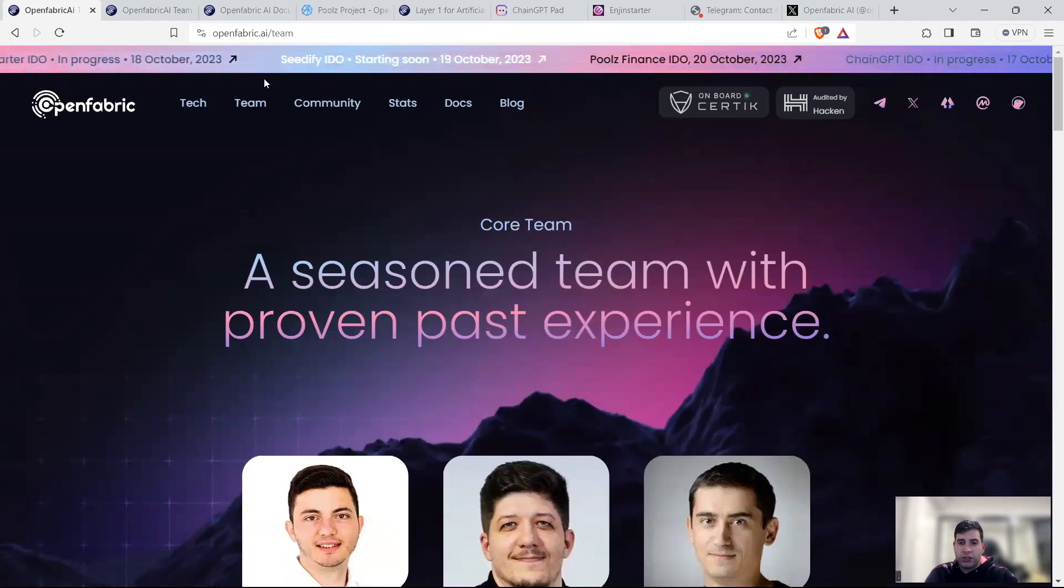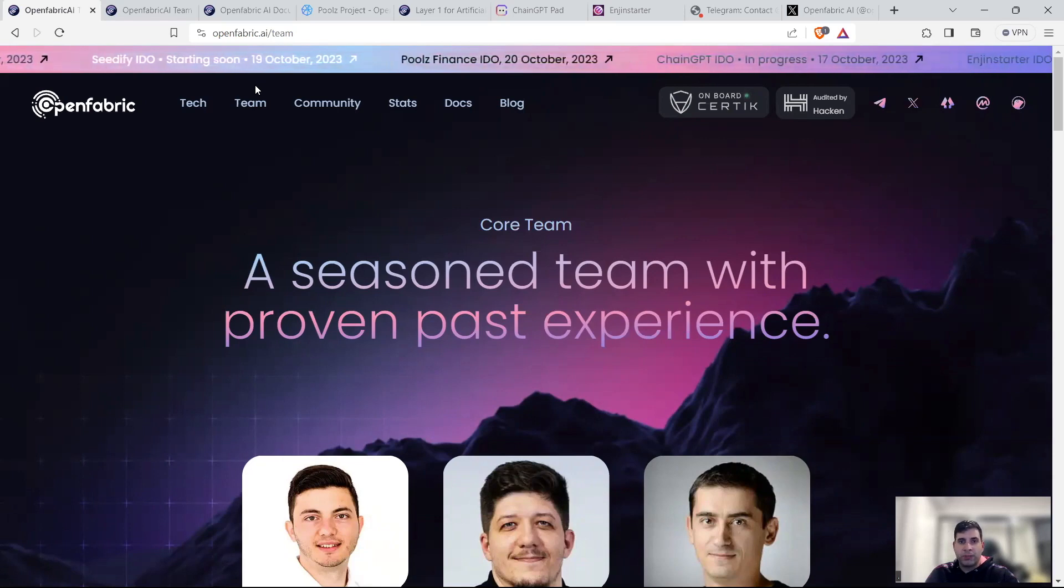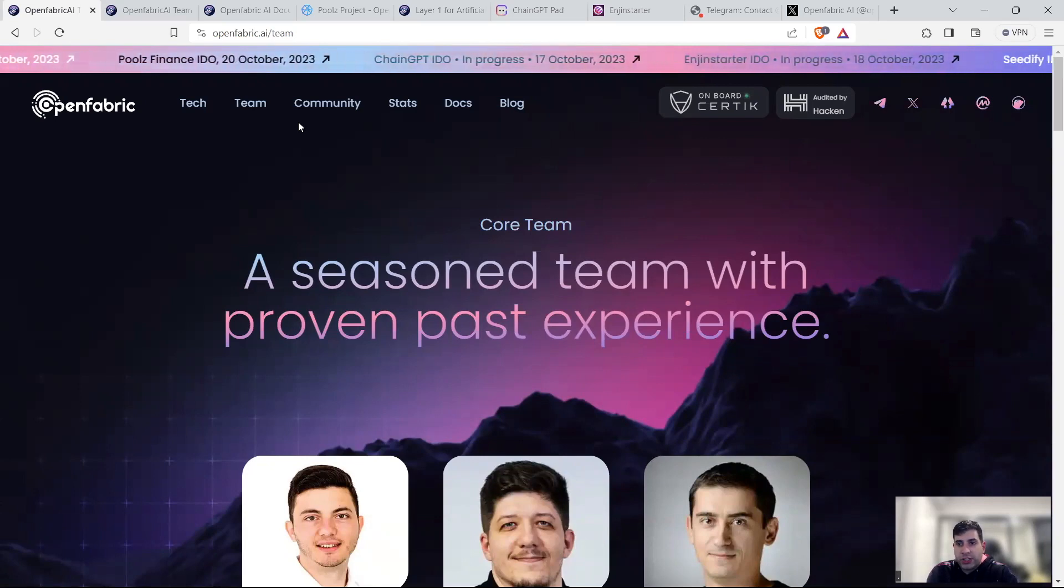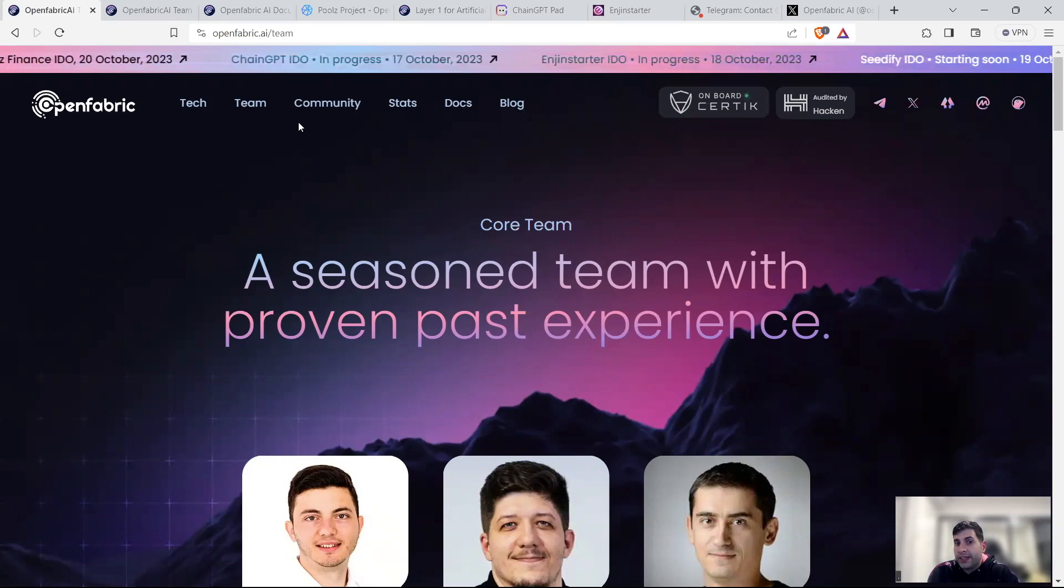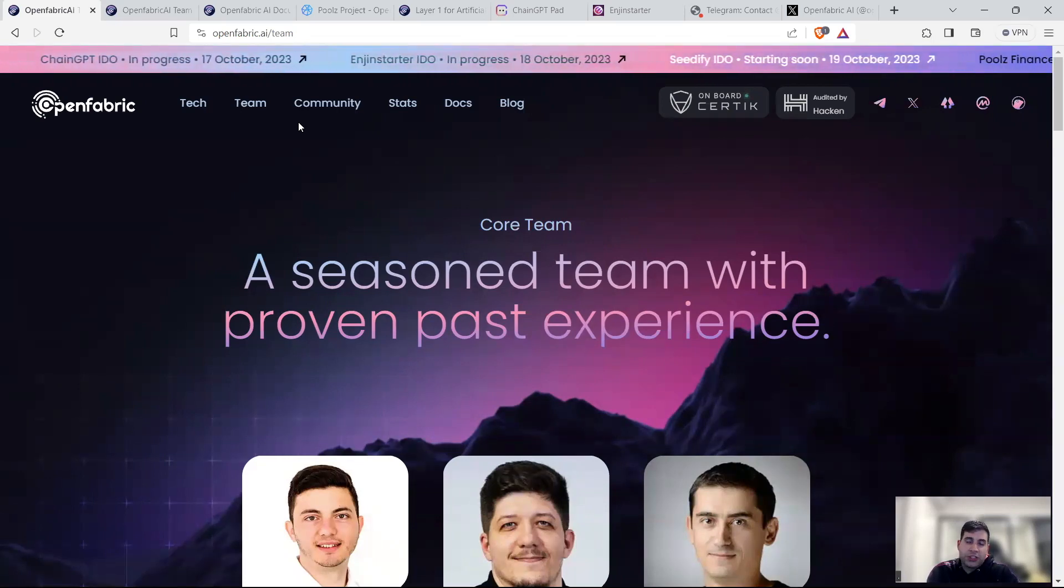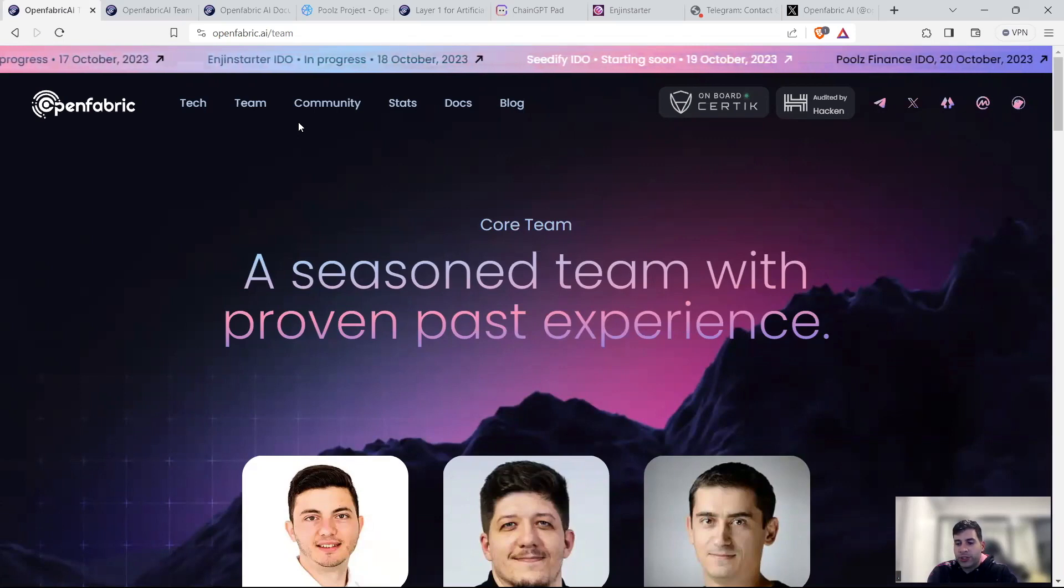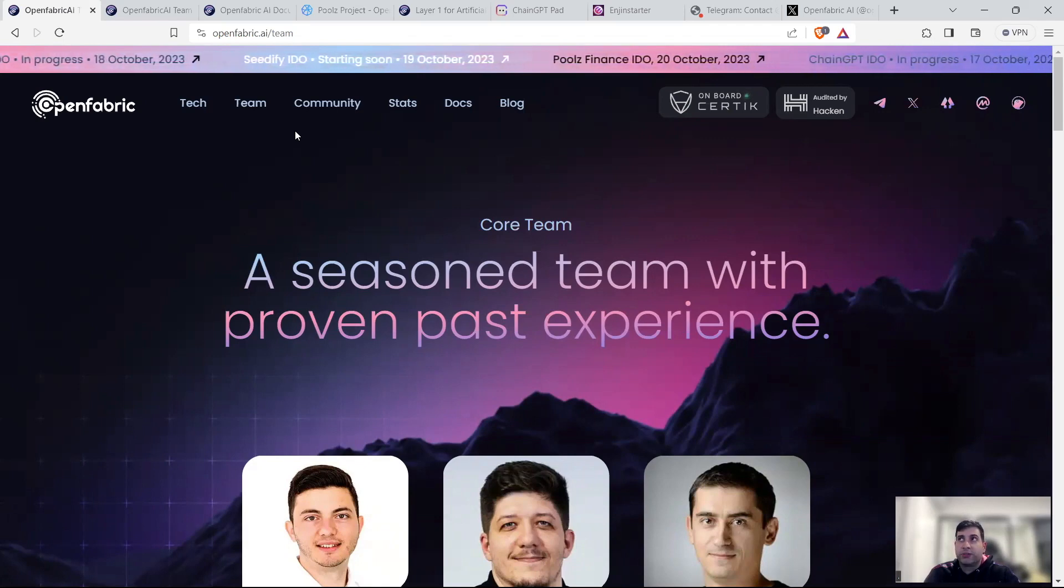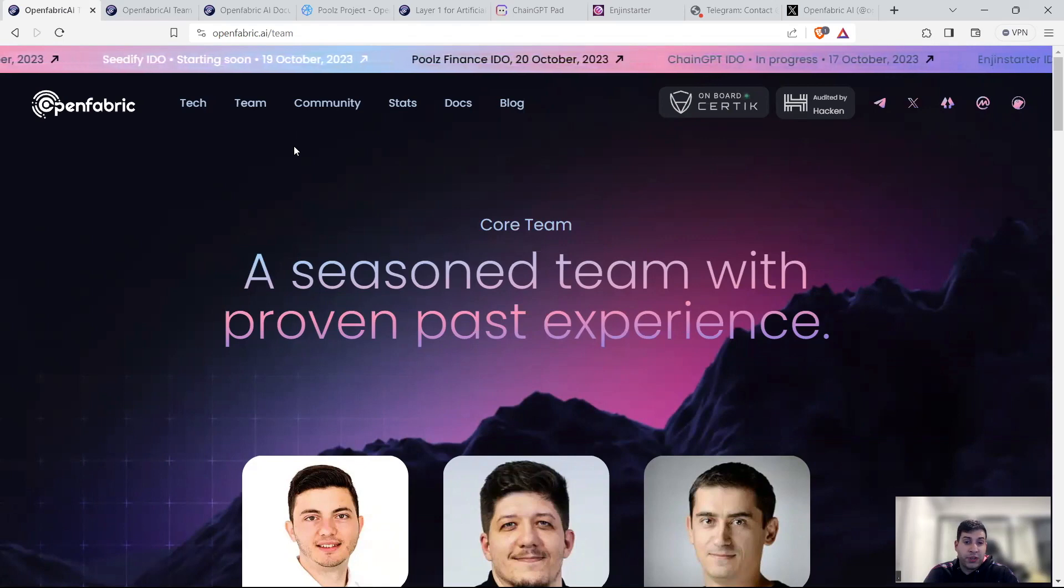Now, in terms of the launch, they're planning to launch on the 24th of October, but the date might change. They are planning to launch on top-tier exchange. This is something that they've told me. I can't name the exchange until it's announced. But if that exchange is confirmed, then I think it's quite good news for the project.